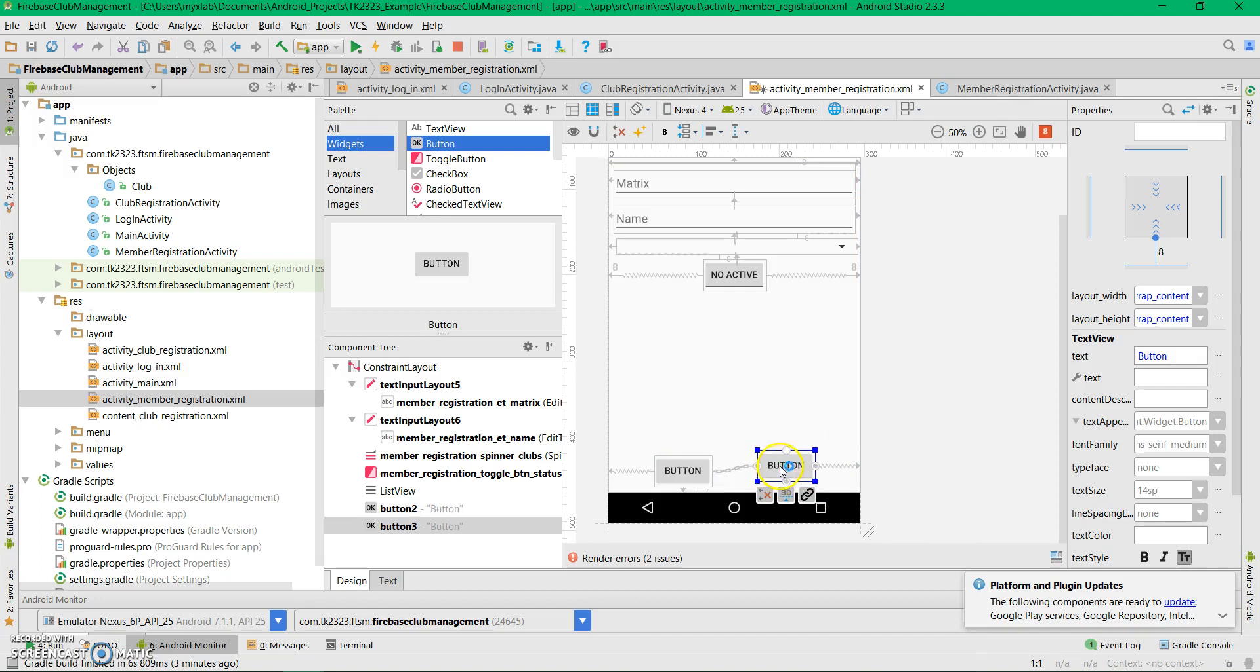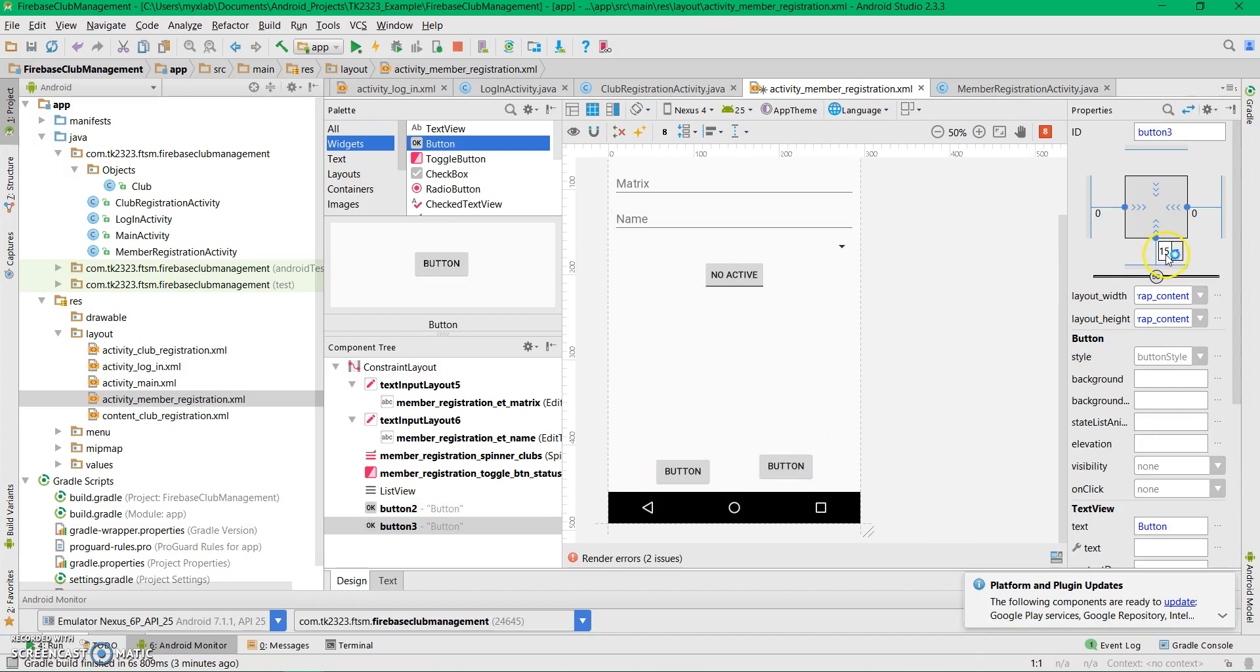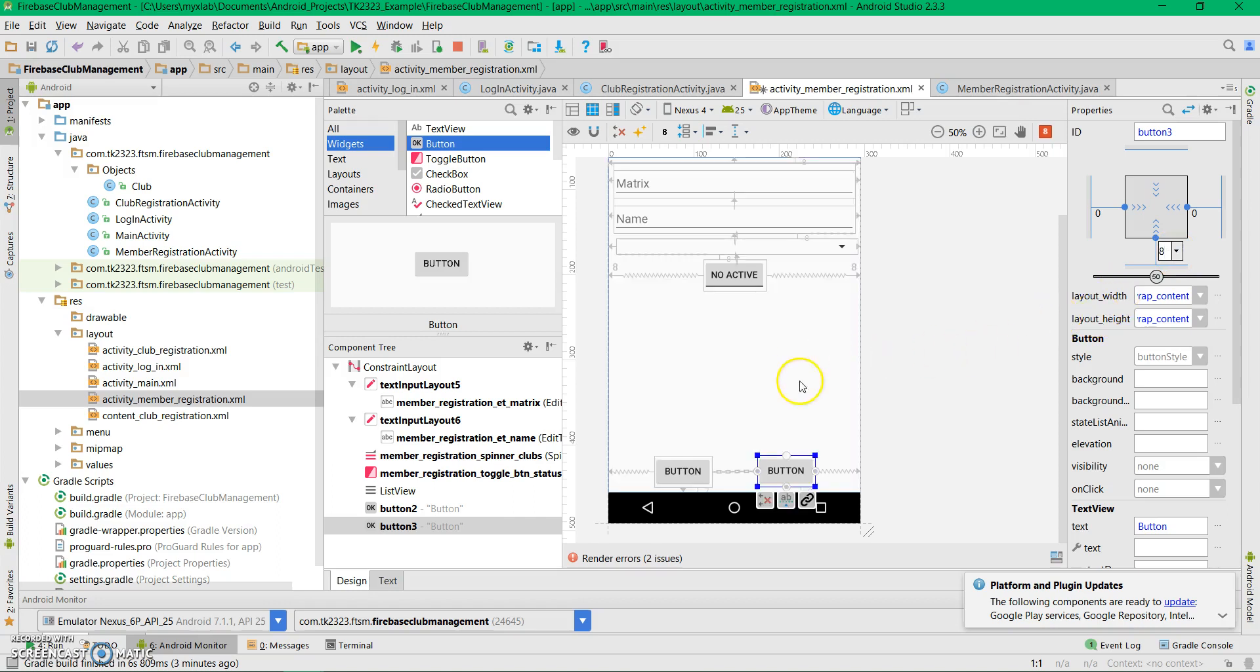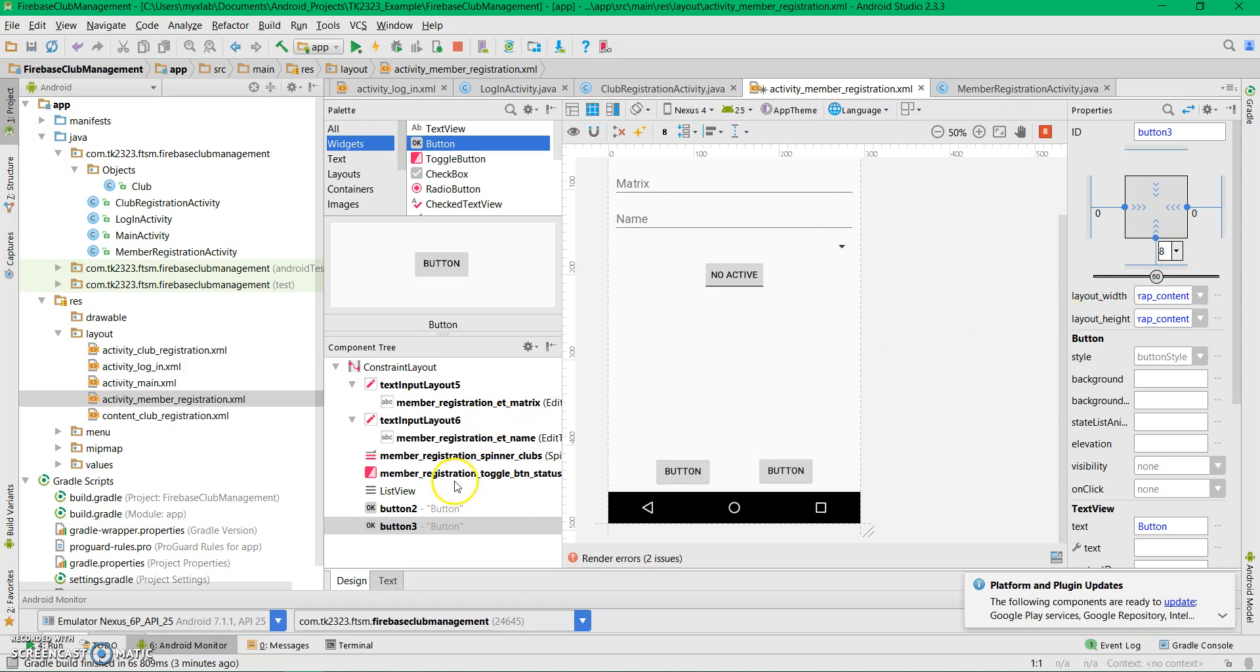Let's set the margin to 8dp. Now let's go to this view.